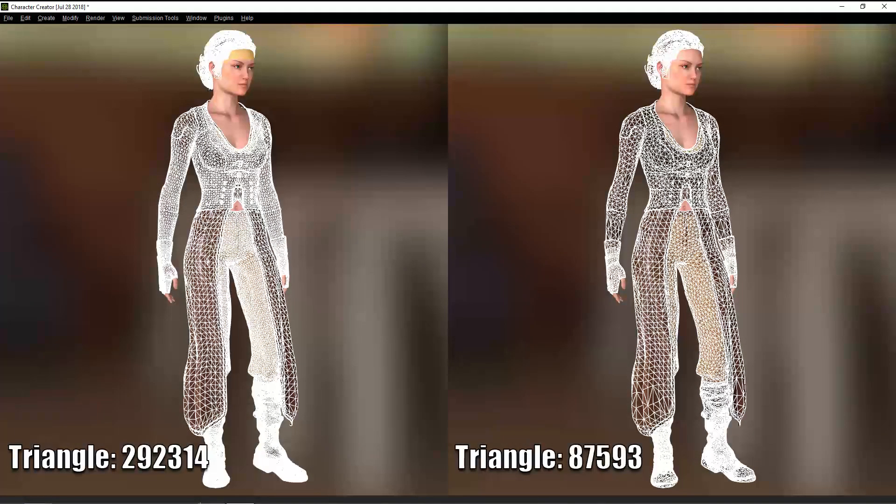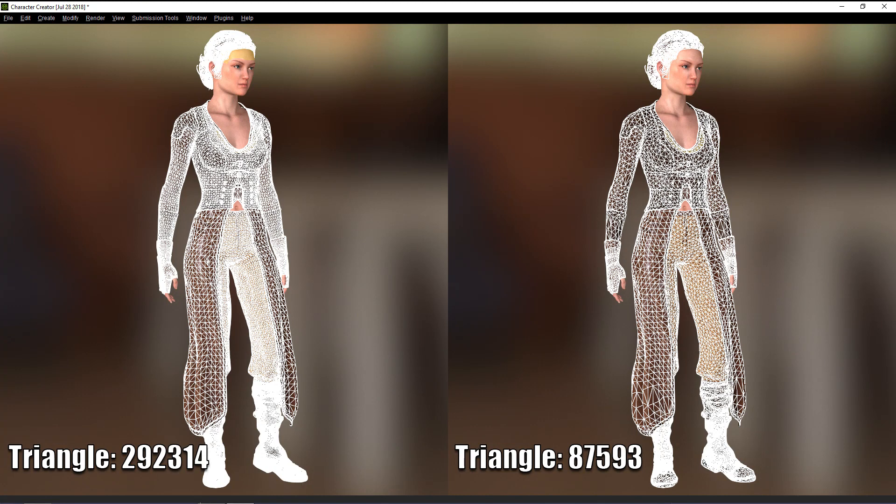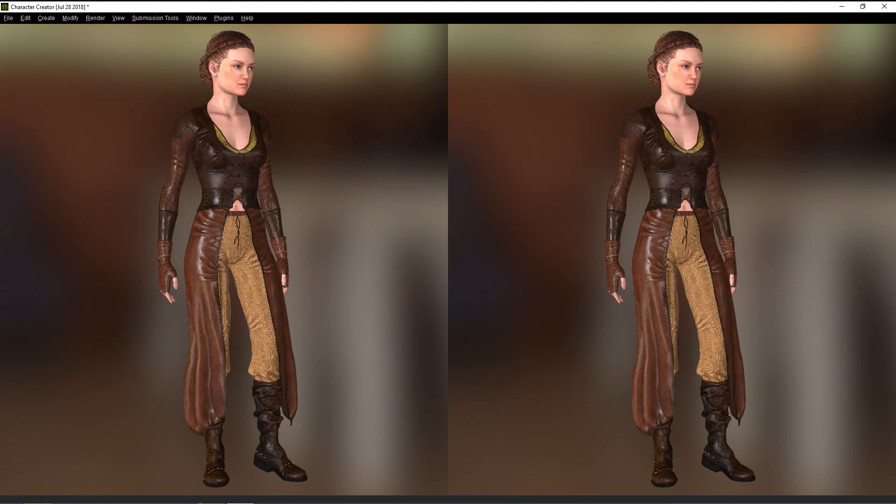And you can take a look here at the difference in visuals. It's not really that much, to be honest. Fairly significant reduction in quality count with a very minimal reduction in visual quality.